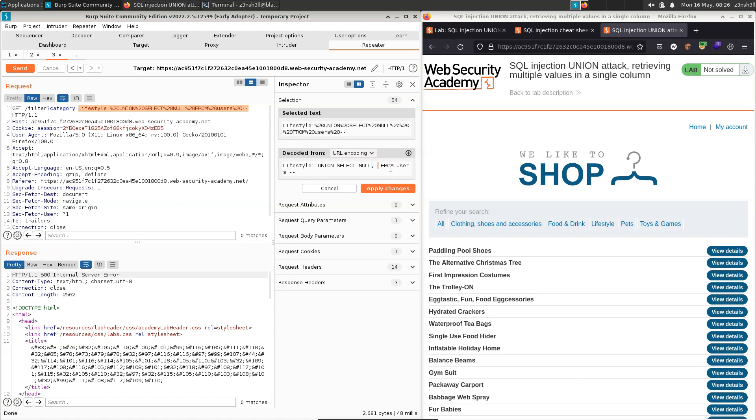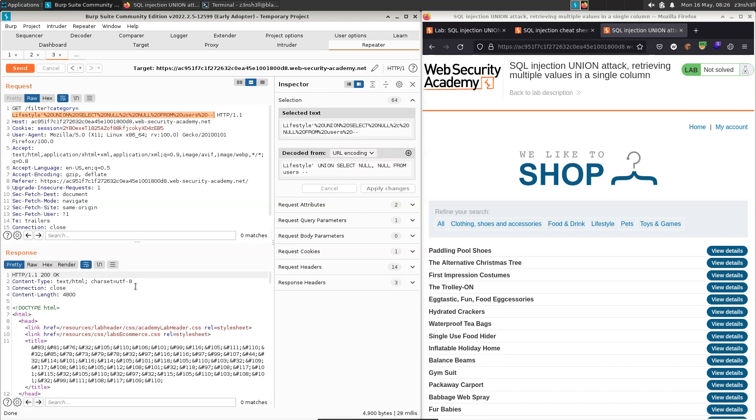So if we instead select null null from users, go to apply changes, send that to the backend, we now get a 200 response.